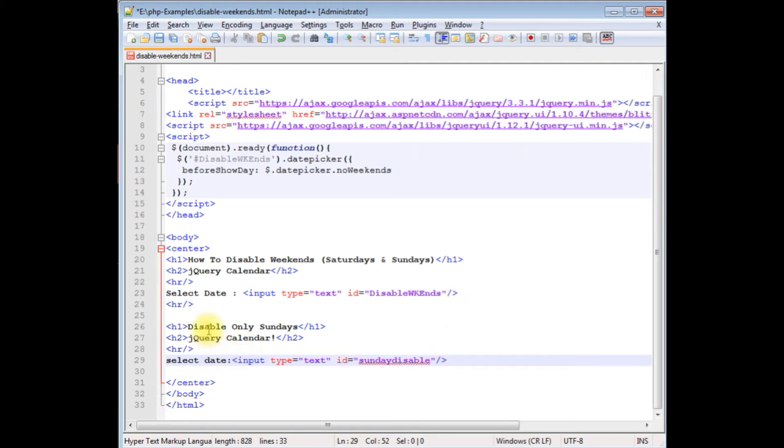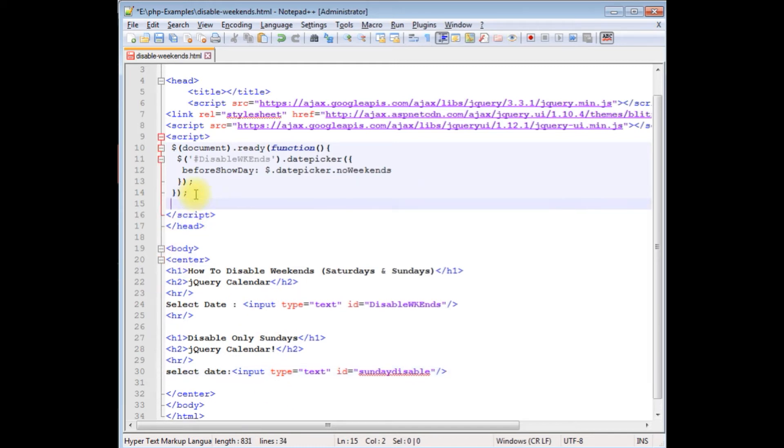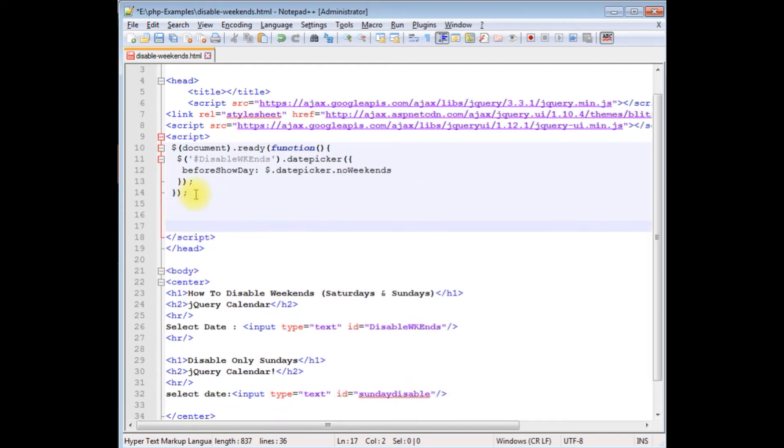After adding the input control in the body section, now we need the jQuery script.